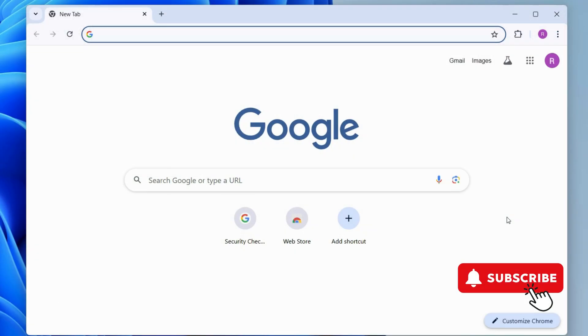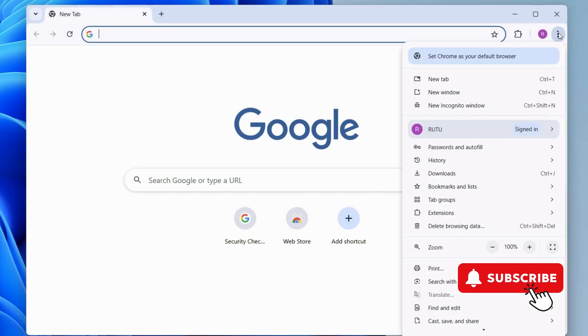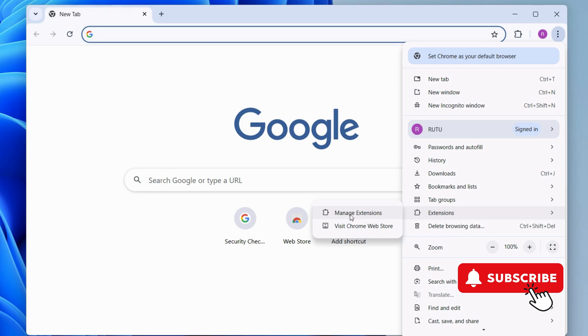To fix this, open Chrome and click this three-dot icon in the top right corner. Now, go to Extensions. Then, select Manage Extensions from the sub-menu.